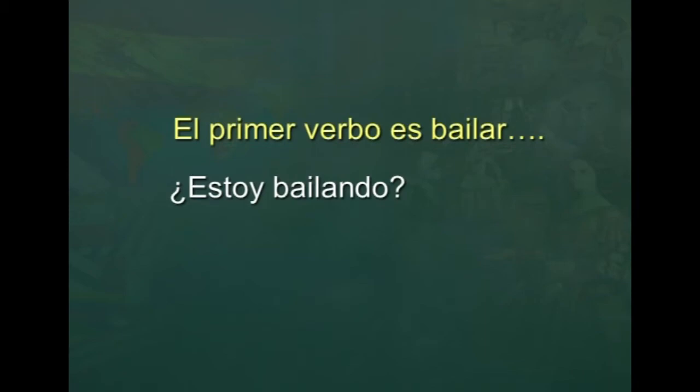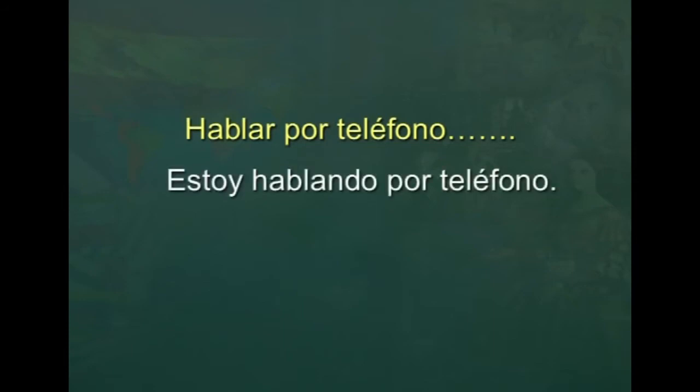Continúa — continue! The next verb is hablar por teléfono. Así es: estoy hablando por teléfono. Perfecto! Let's continue.